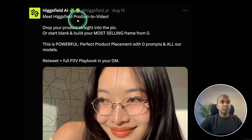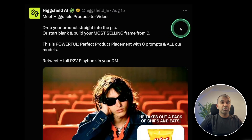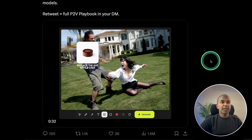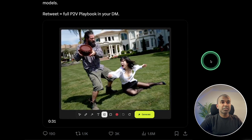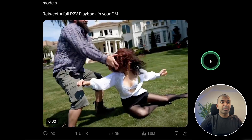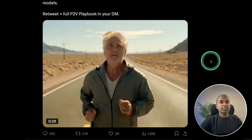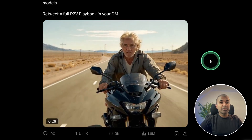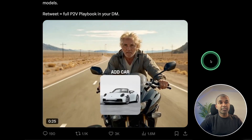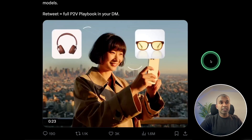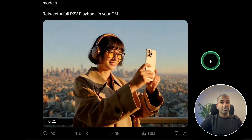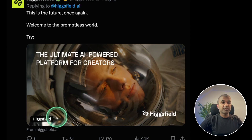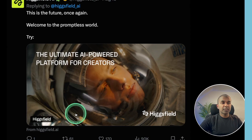We have Highfields AI product-to-video. You add a product — here we're adding a cake to the image and automatically the video converts to show a cake. Now adding a motorbike and the motorbike appears. Adding a car, the car is there. Adding glasses and the glasses are there. You can try that on Highfields.ai.